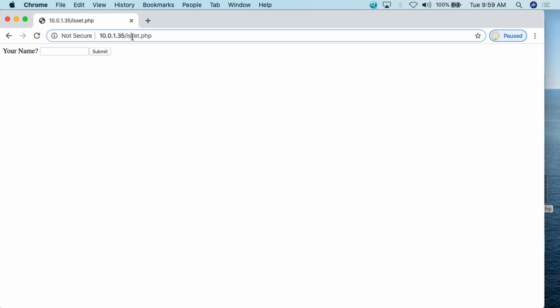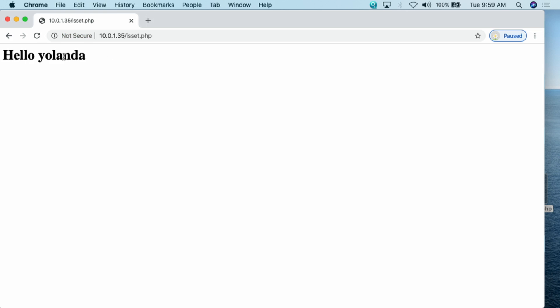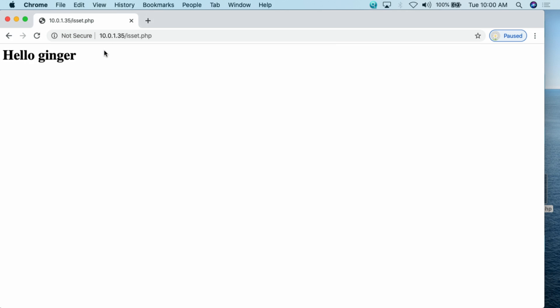I go to my server and type in the URL for isset.php. Since I have not given a variable name to this particular script, it is asking me what my name is. This is what you see when the value for the variable has not been set. I can type in a name — let's say Yolanda — and when I hit submit, it now says hello, Yolanda. When I initially go to the script, the name has not been set, so I get this login form. Once I put in a name and hit submit, the value for the variable has been set, and I get this echoed out on screen. This is basically how isset() can work in the real world.